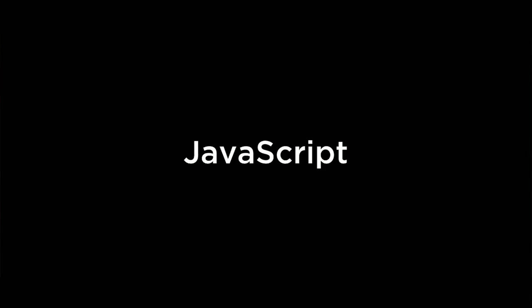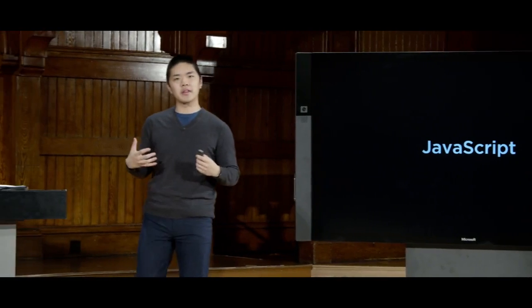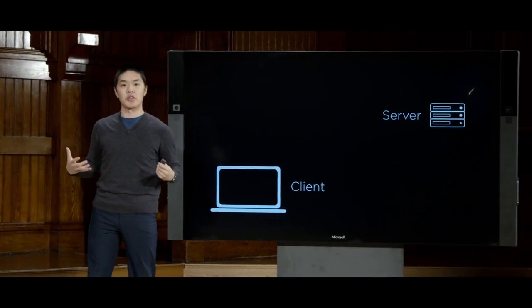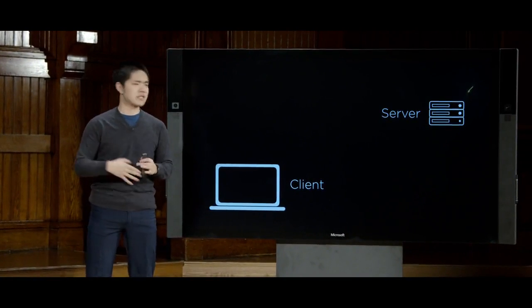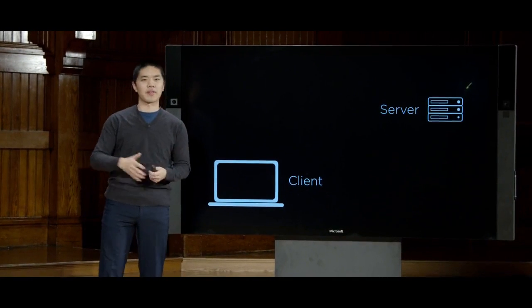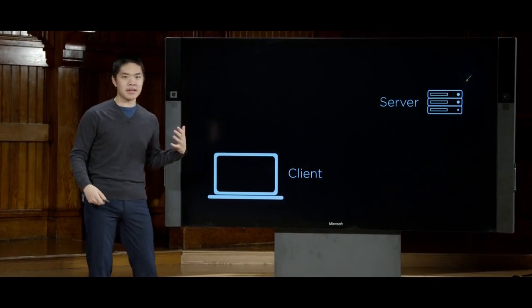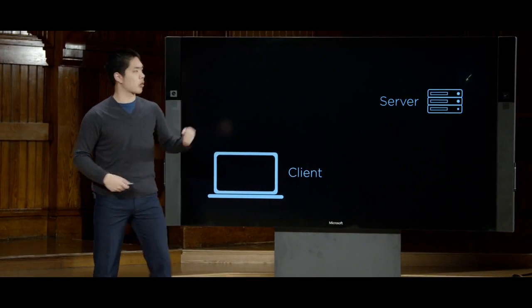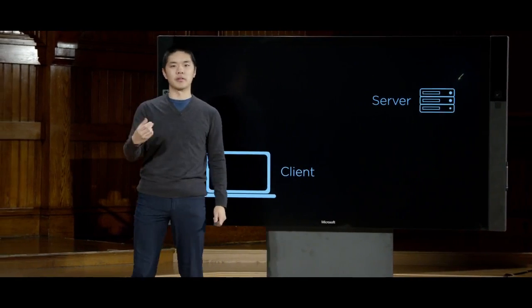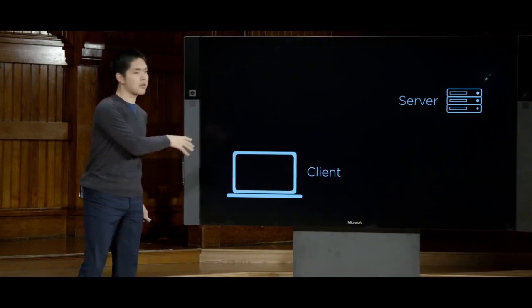Welcome back everyone to web programming with Python and JavaScript. Today we turn our attention to JavaScript. To understand why JavaScript is helpful, let's revisit how communication over the internet works. A user, otherwise known as the client, uses their web browser to send an HTTP request to a web server. That server processes the request and returns a response back to the client.